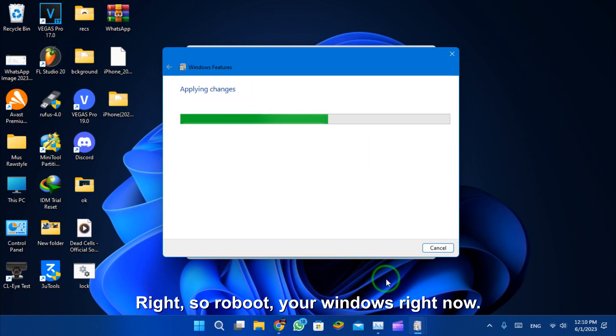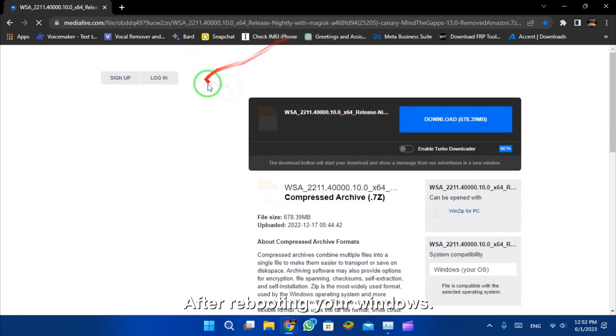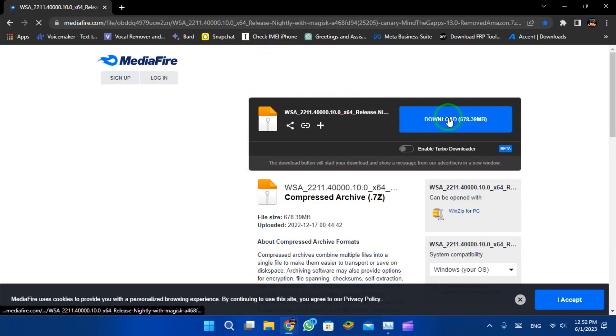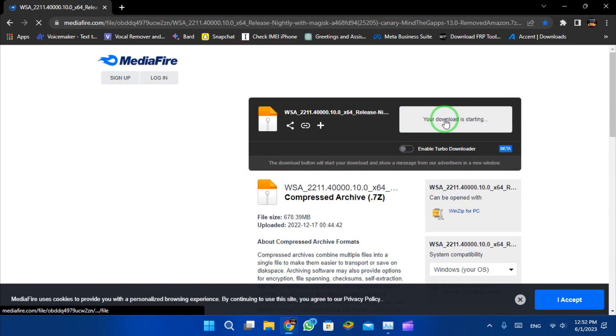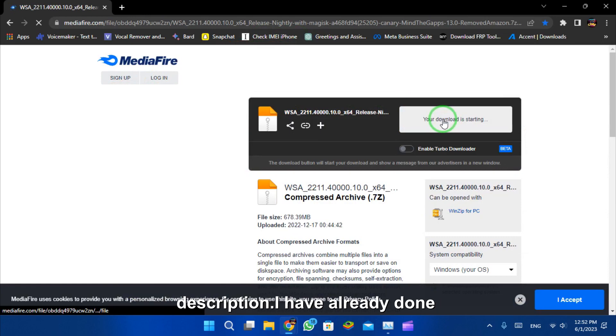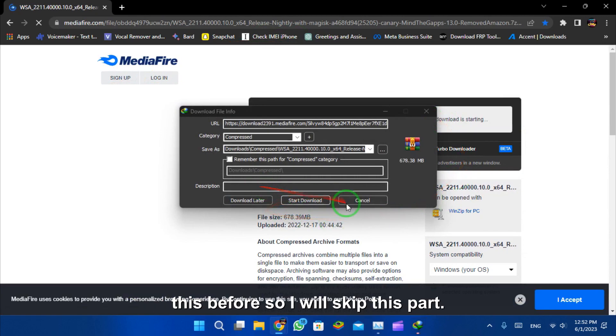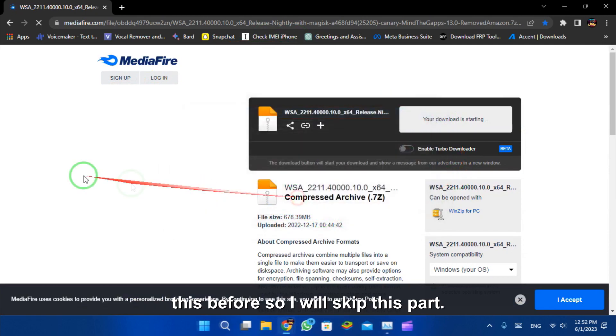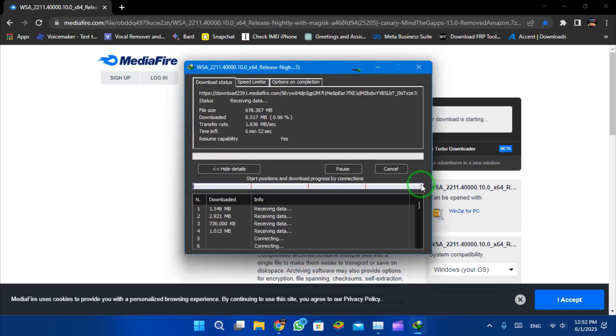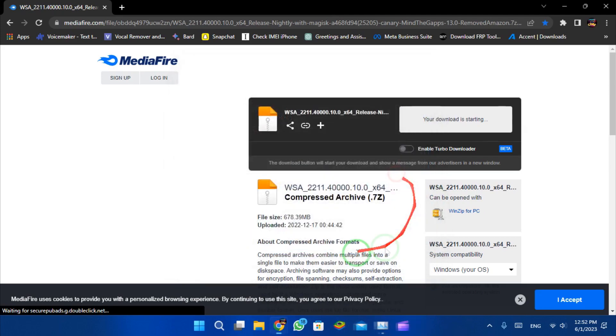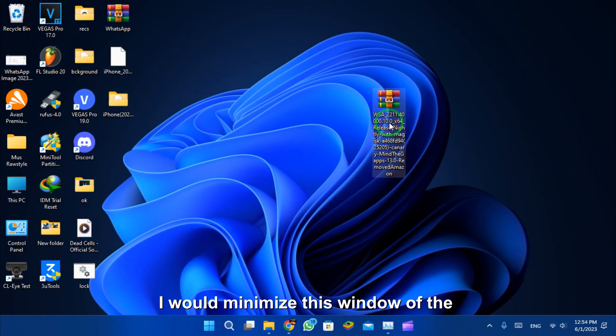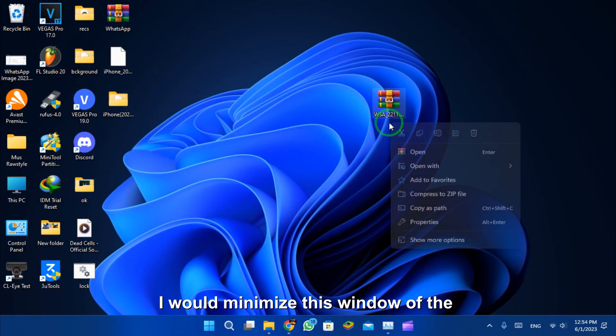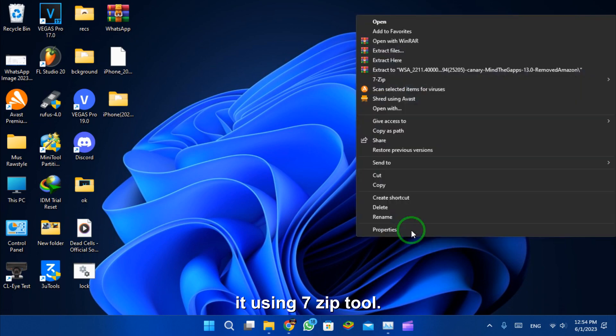After rebooting your Windows, let's download this WSA package. You will find the link in the description. I have already done all this before so I will skip this part. I will extract the downloaded package using 7-zip tool.